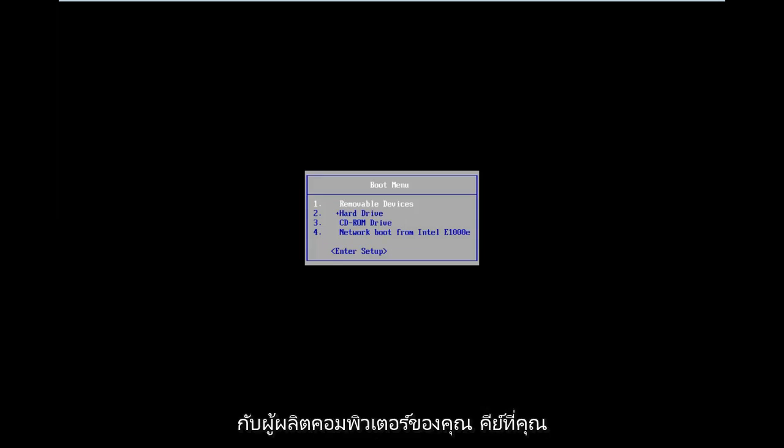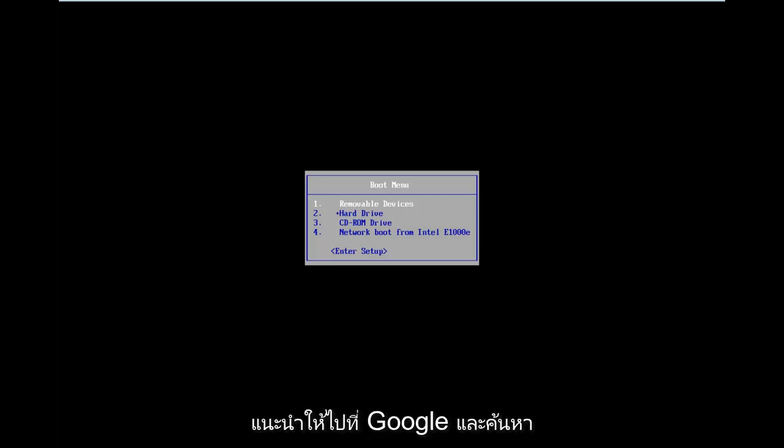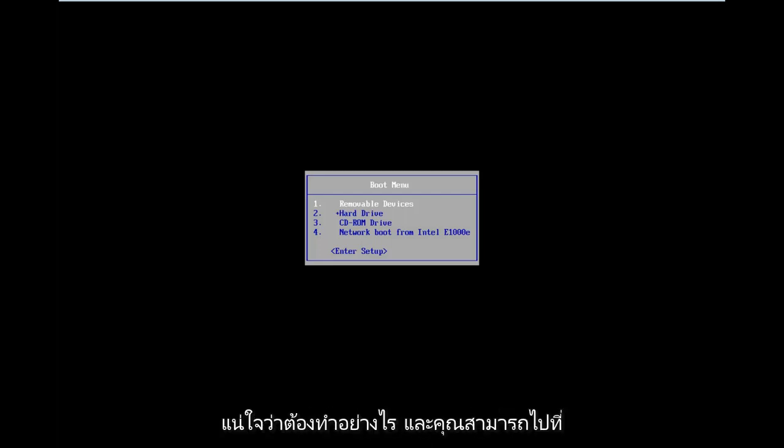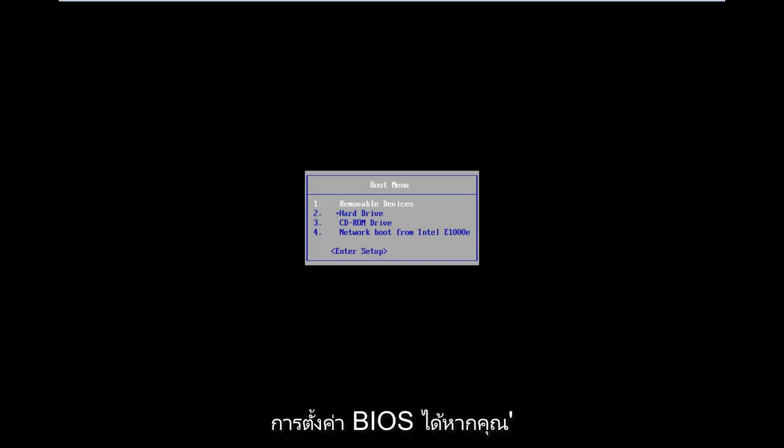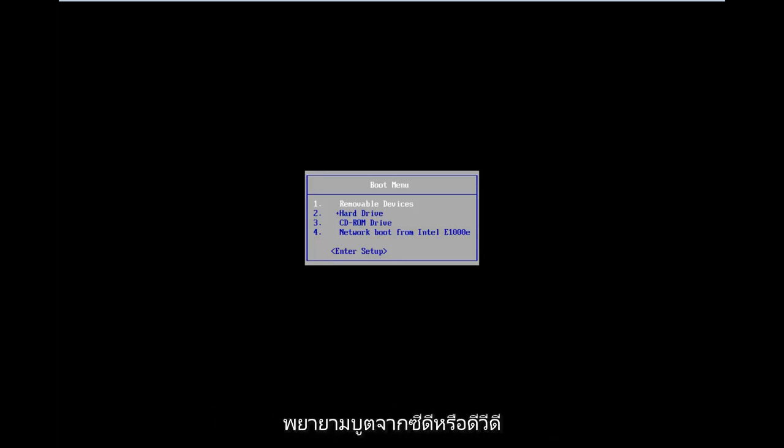Depending on your computer's manufacturer, the key you press might be a little bit different. In my case, I was tapping on the Escape key, but it could also be the F2 or F8 key. I'd recommend going on Google and looking up how to access the boot menu if you're unsure. You can also go through the BIOS settings and change the boot order to CD ahead of your main hard drive so your computer will attempt to boot off of the CD or DVD first.